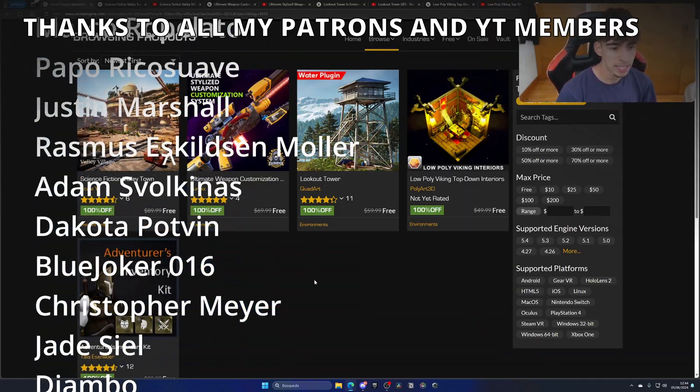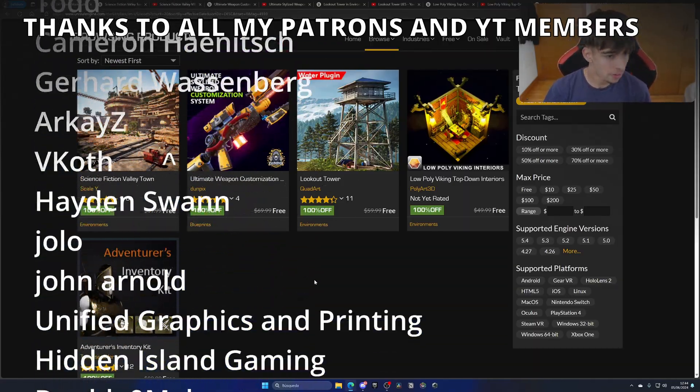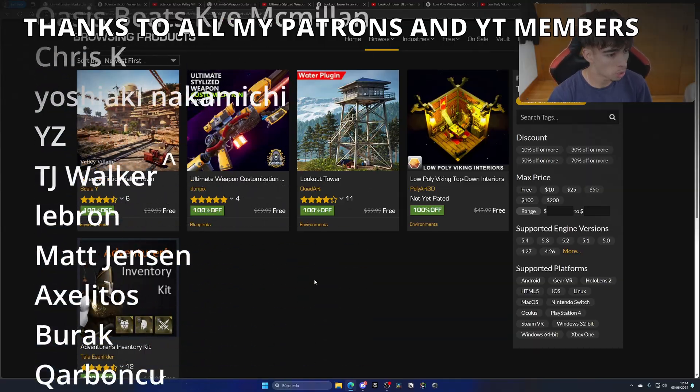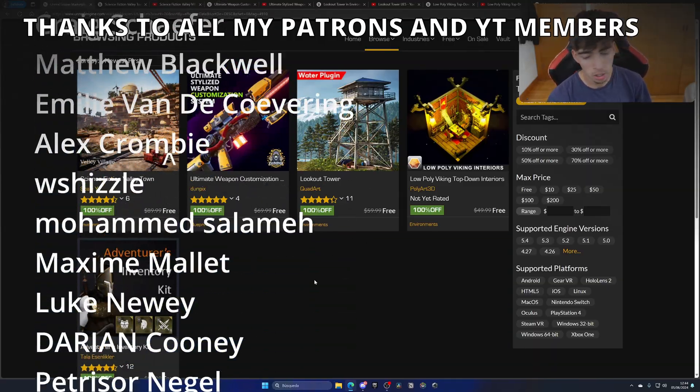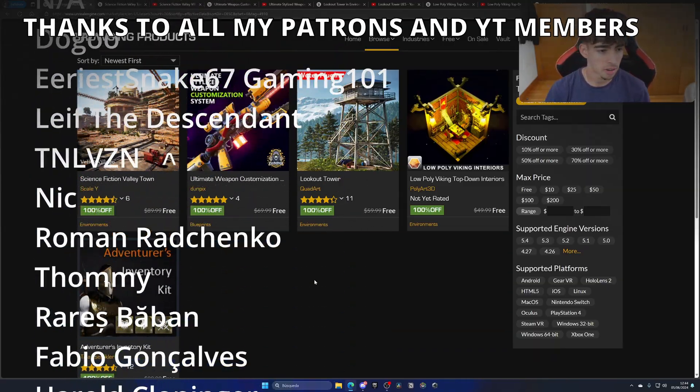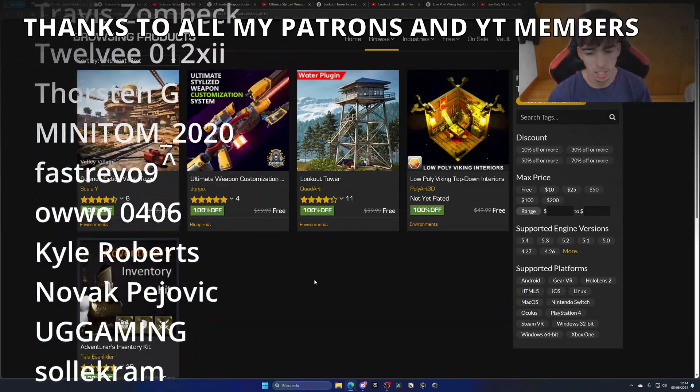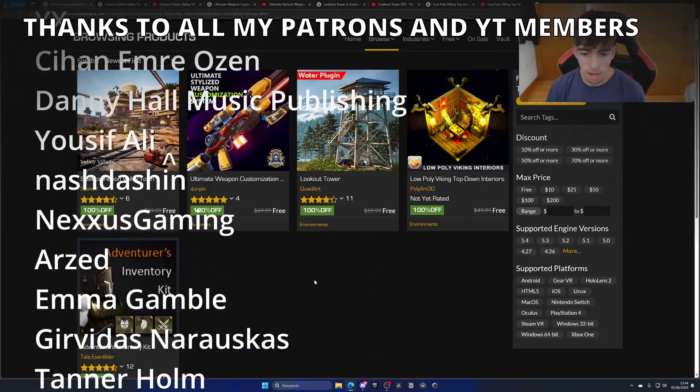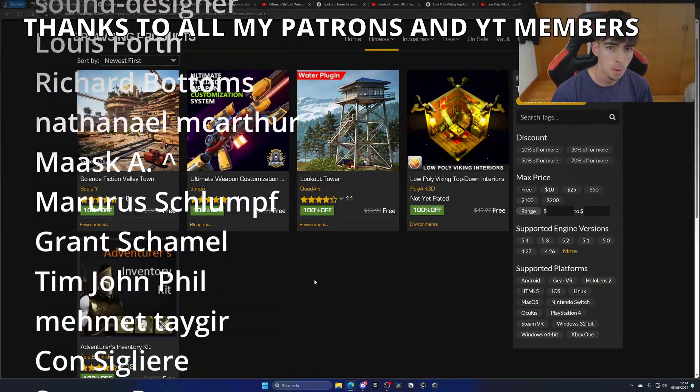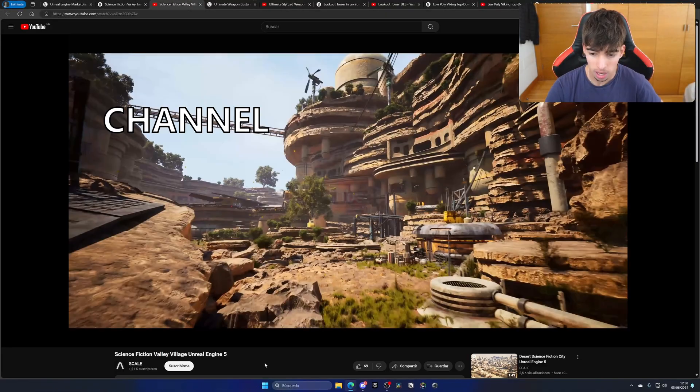Anyway, with that said, guys, if you found this video interesting, I would really appreciate it if you like the video and subscribe to my channel. There are lots of Unreal Engine 5 videos here and there, so check them out. Join my Discord server, follow me on my socials. Now just without saying, bye bye.